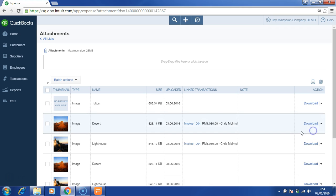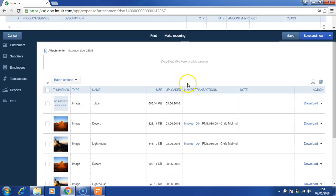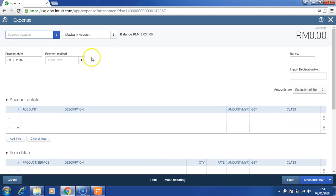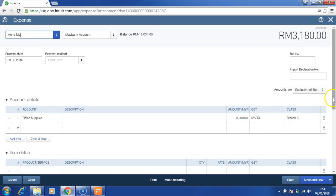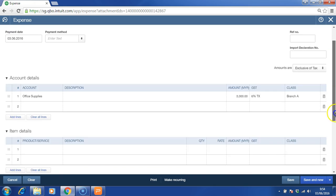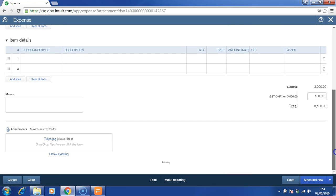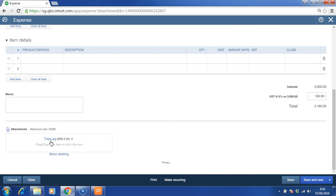Let's say this is a receipt from the supplier. And I can always choose supplier, amount, branch A. You can key in all these. And then the supporting document is inside the software. This will increase the efficiency for both audit and as well as checking purposes by yourself.